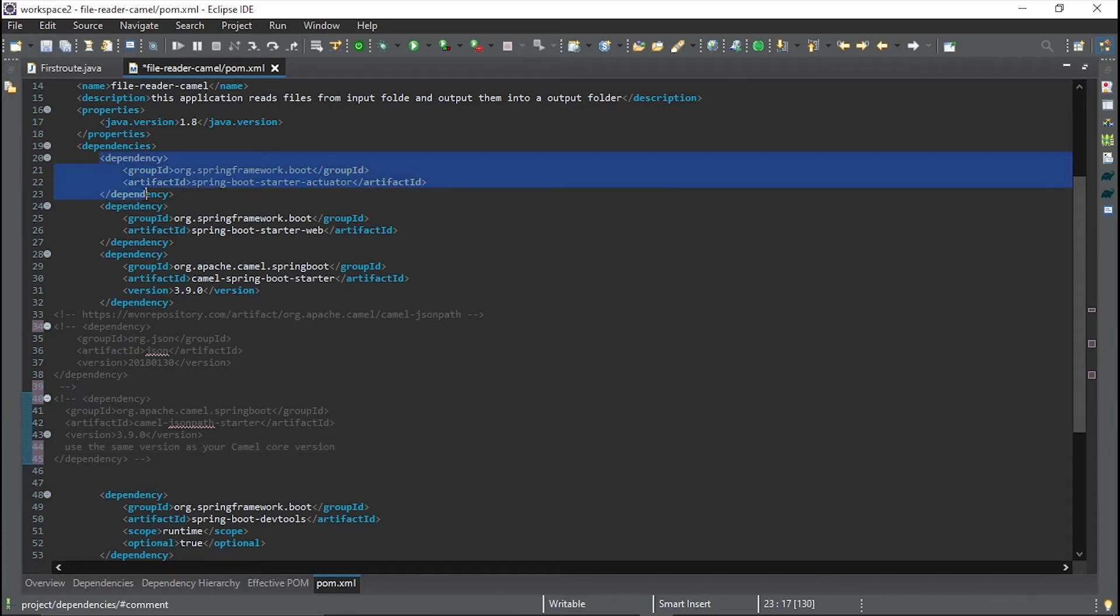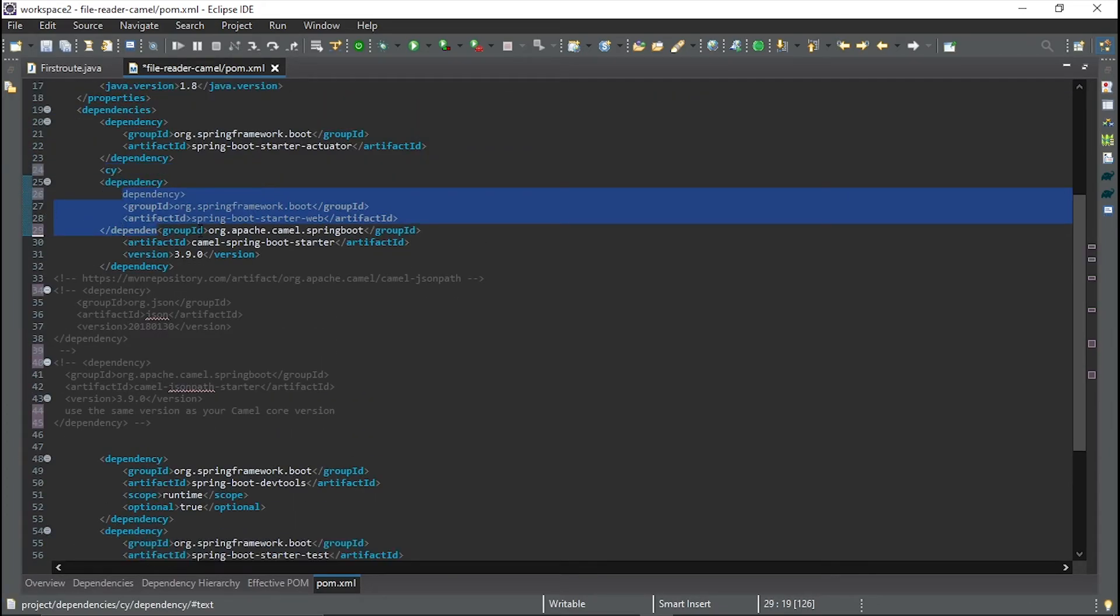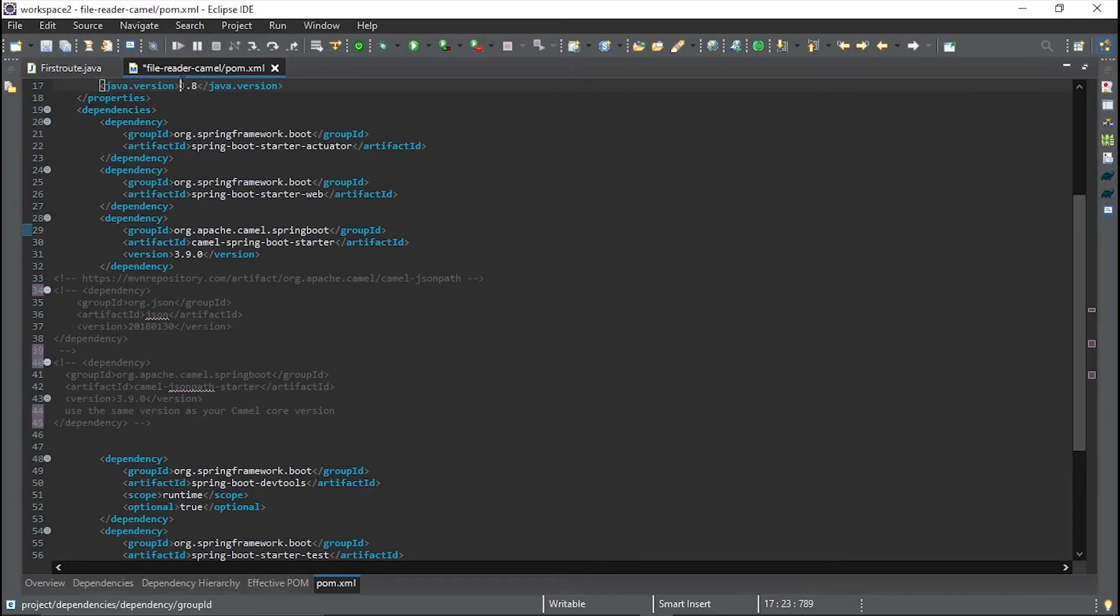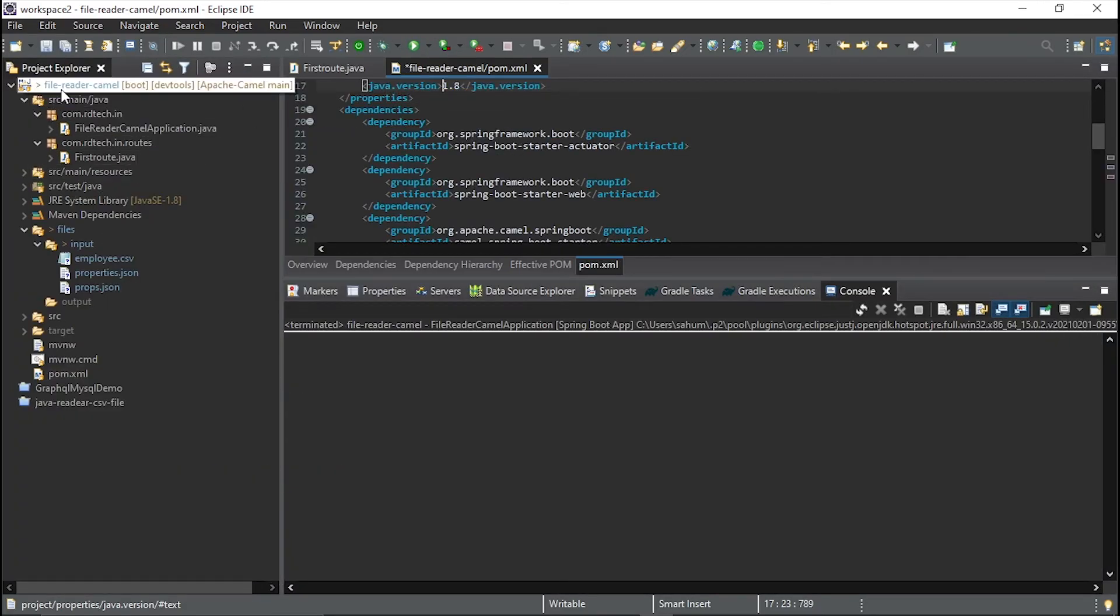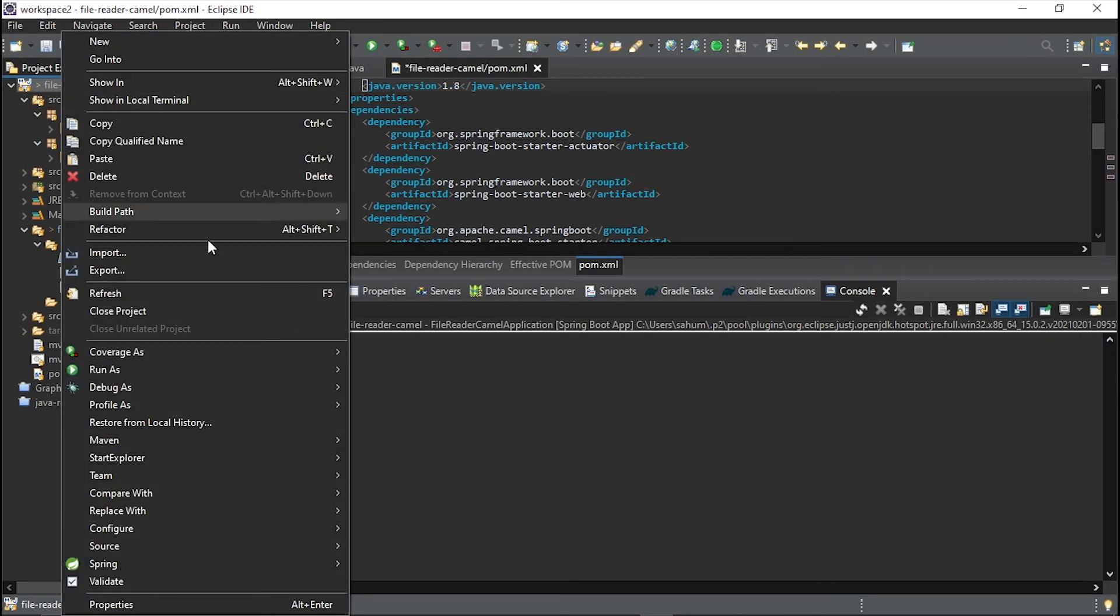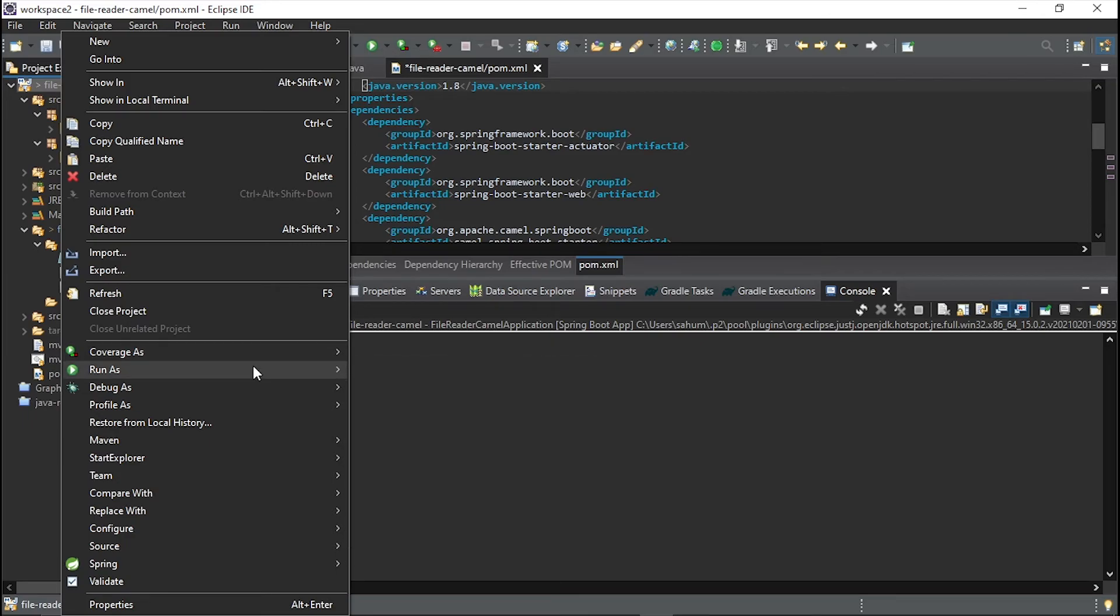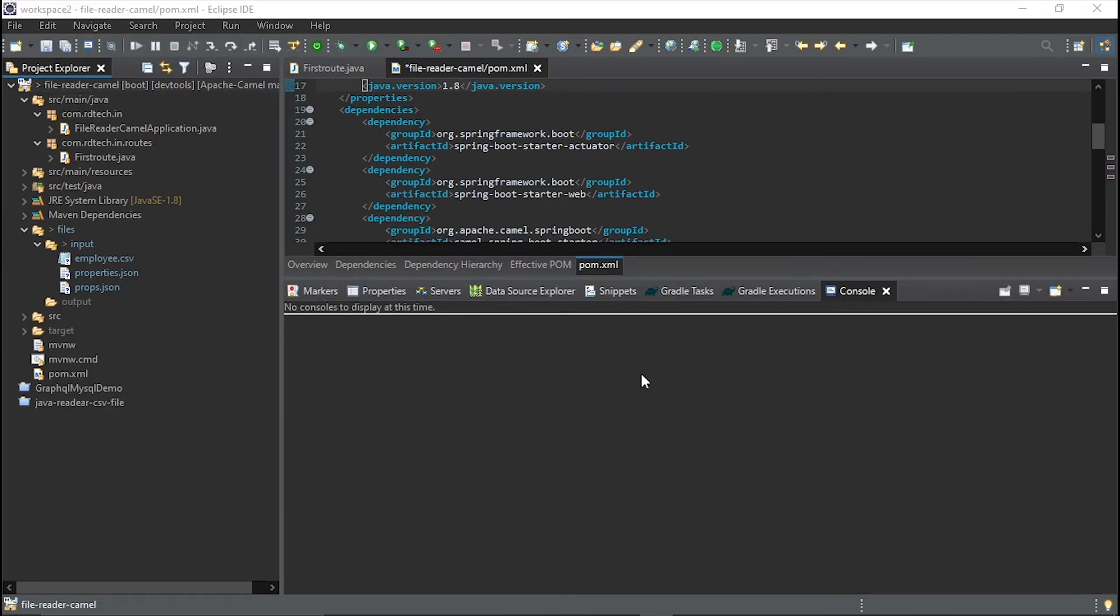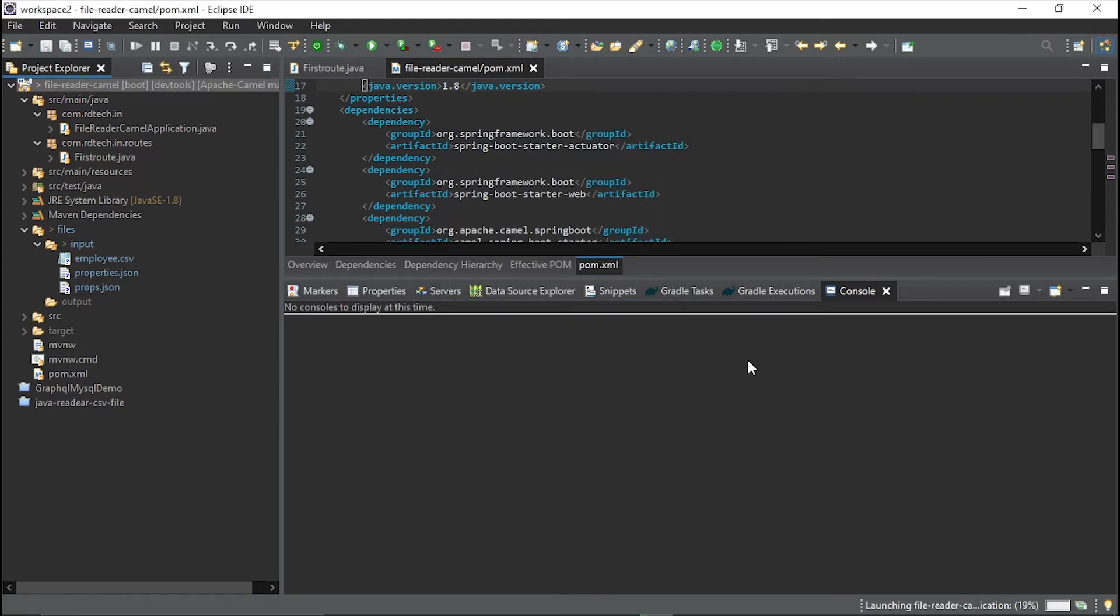Now let's run this processor. So to run this processor, what I have to do is get this and then right click and run as Spring Boot App. Now it will ask me to hit okay.